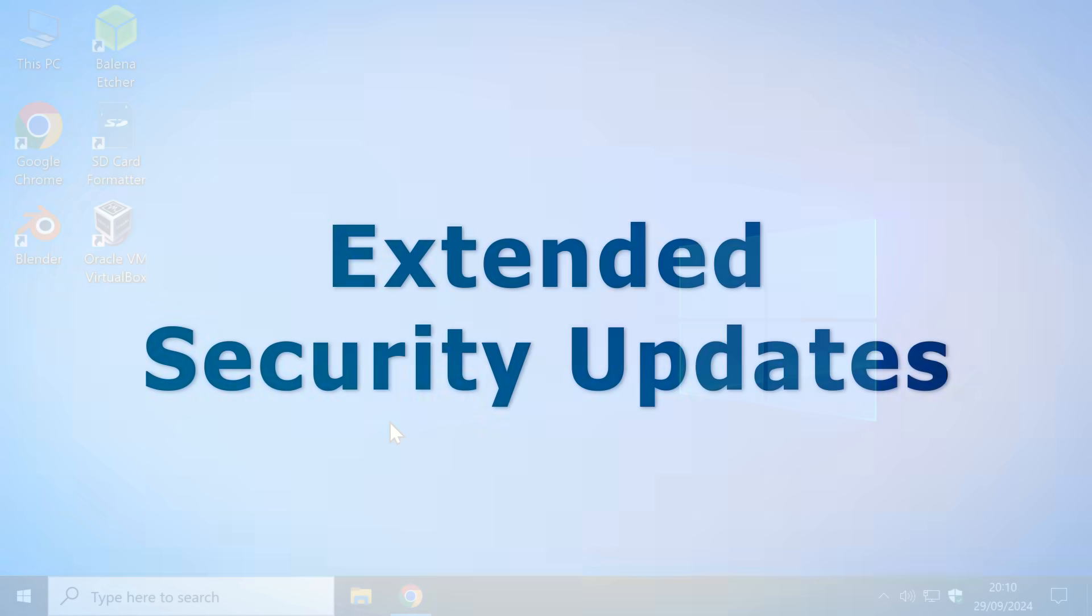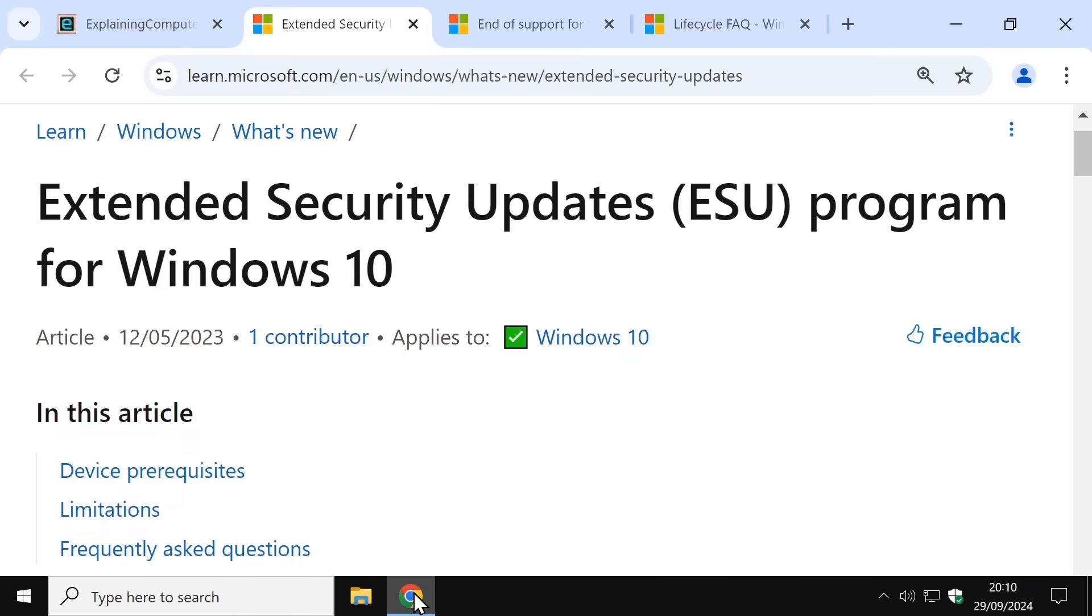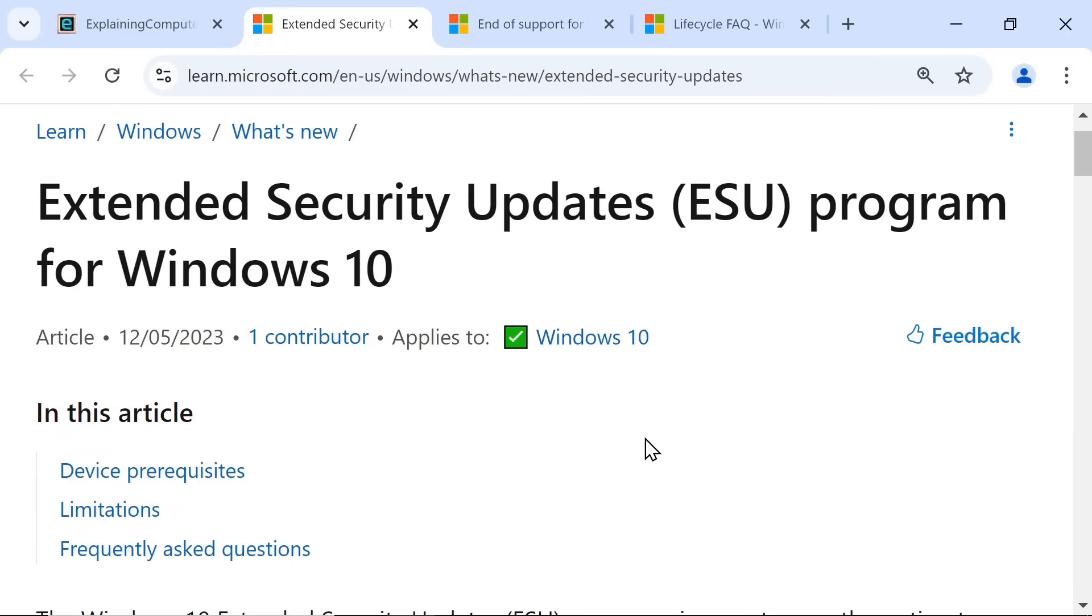So what can most users do? Well, once support ends, Microsoft has announced that it will sell extended security updates or ESUs that will keep Windows 10 secure for up to three years.